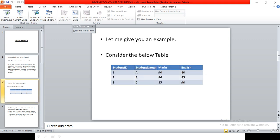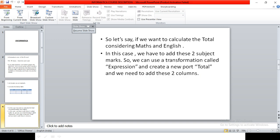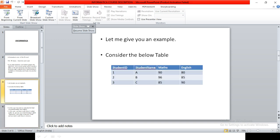Let me give you an example. Consider the below table with these columns: student ID, student name, maths, and English. So let's say if you want to calculate the total using the subject maths and English.